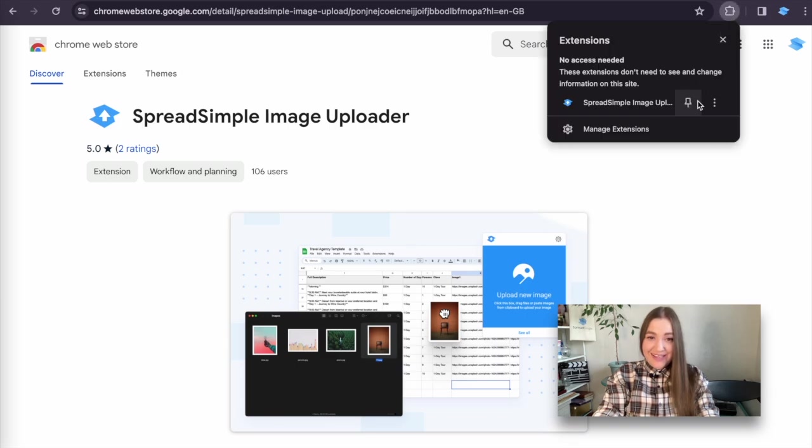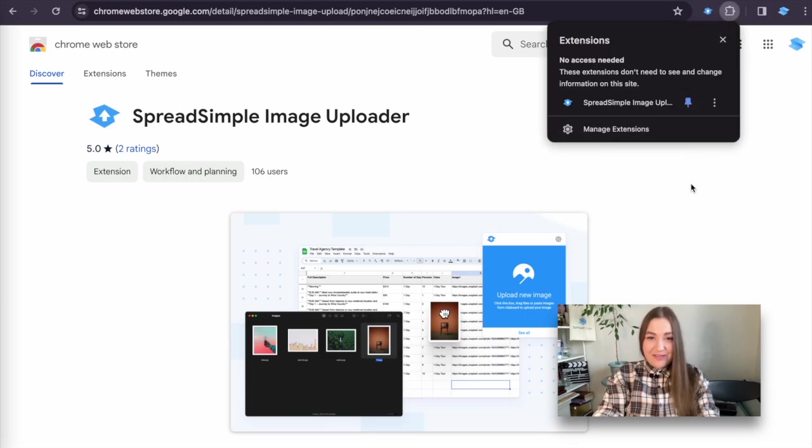For easy access, click on the pin icon next to the extension in the drop-down list. Now let's move on.